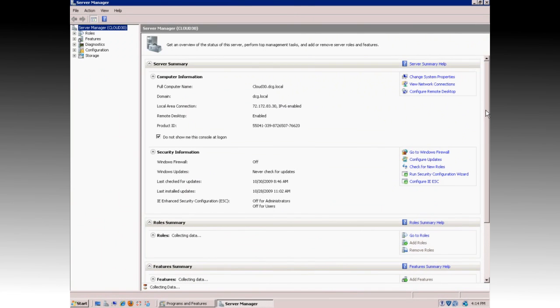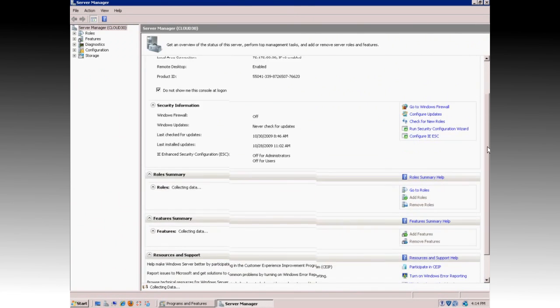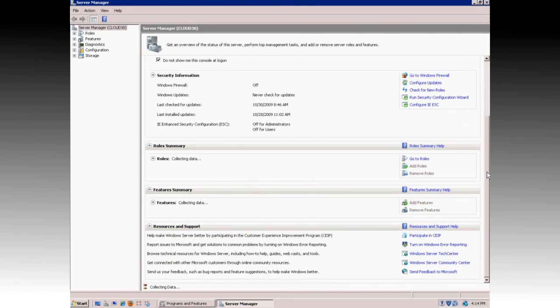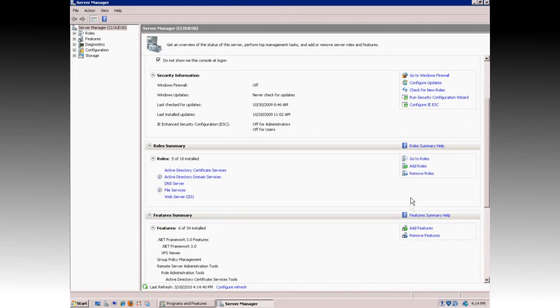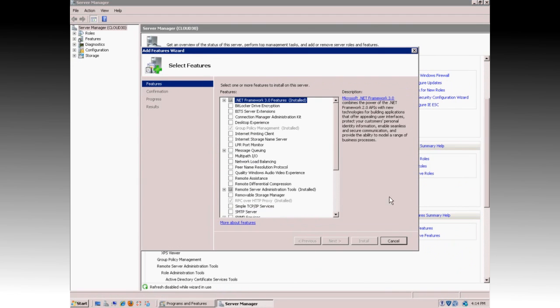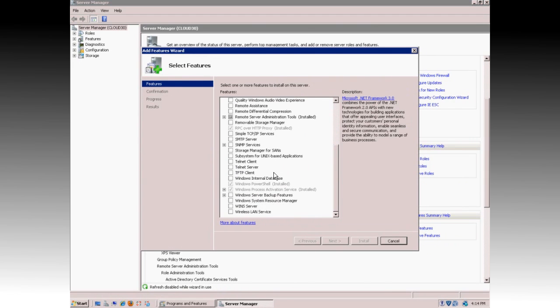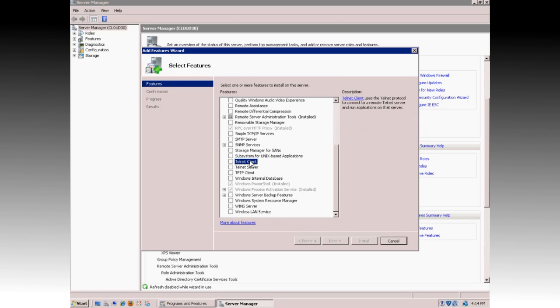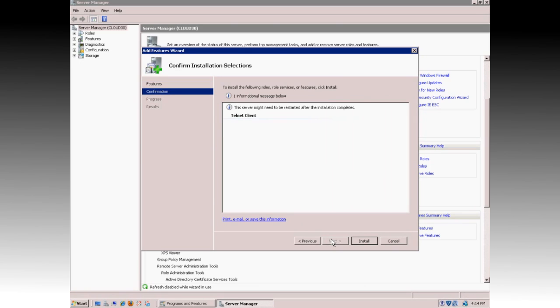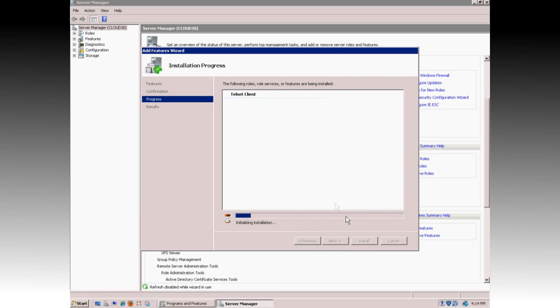You can scroll down and select Add Features from the Feature Summary list. In the list, scroll down and locate Telnet Client and select it. Once selected, click Next and then click Install. The install process may take several minutes depending on your hardware, so be patient.